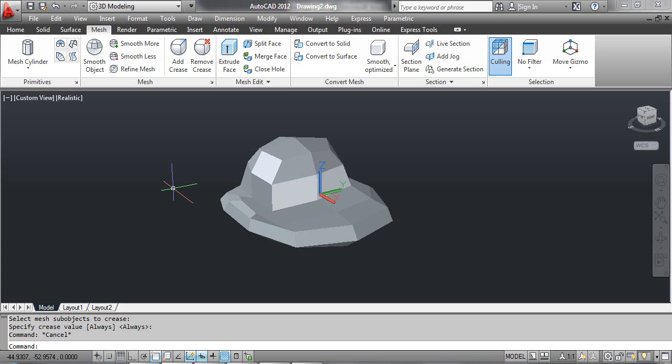The Remove Crease command removes the crease from selected mesh faces, edges, or vertices. You can select the Remove Crease tool from the dashboard, or click the Modify menu, select Mesh Editing, and select Uncrease.